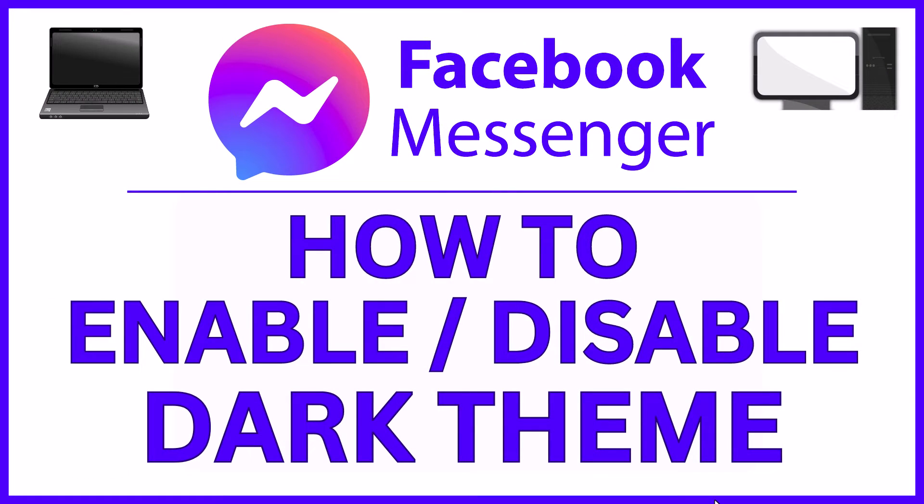This is going to be a video tutorial on how to enable or disable dark theme on Facebook Messenger using a PC.